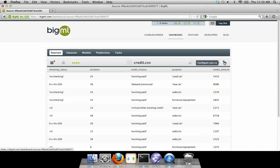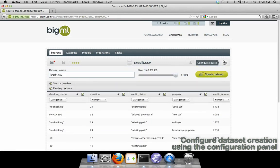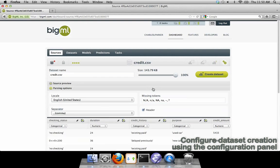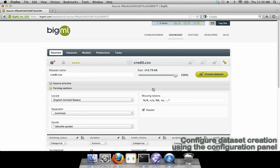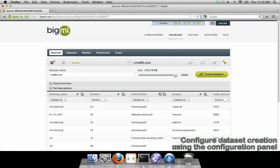If you want to make changes to the way your data is understood by BigML, click the Configure Source button. In the panel that drops down, you can change a number of things about the dataset you're creating, such as the dataset's descriptive name and the parsing options for your data. You can also deselect certain fields if you know they are not very useful for prediction.